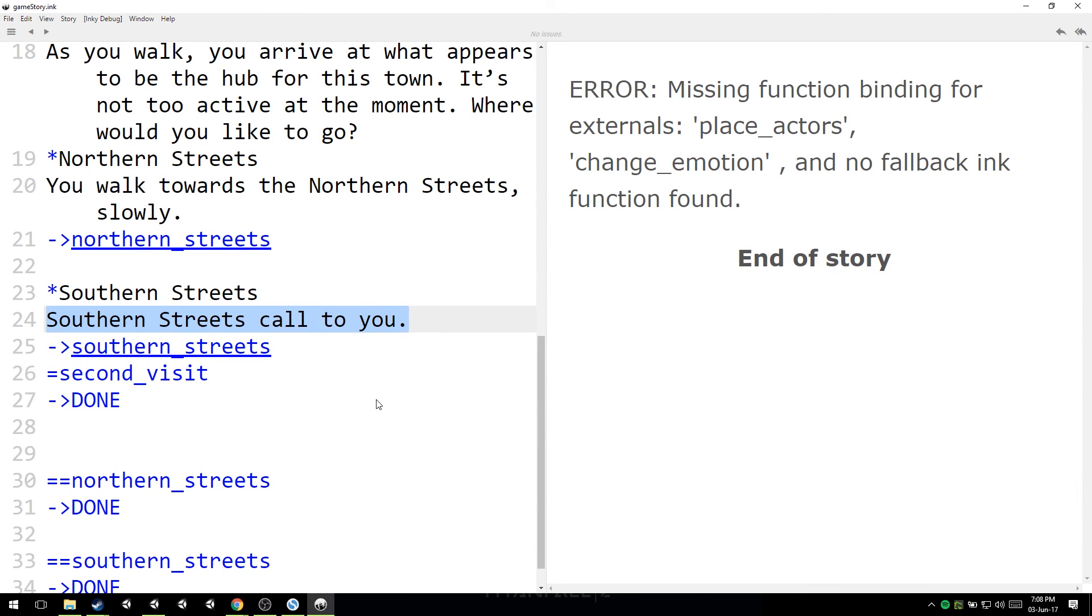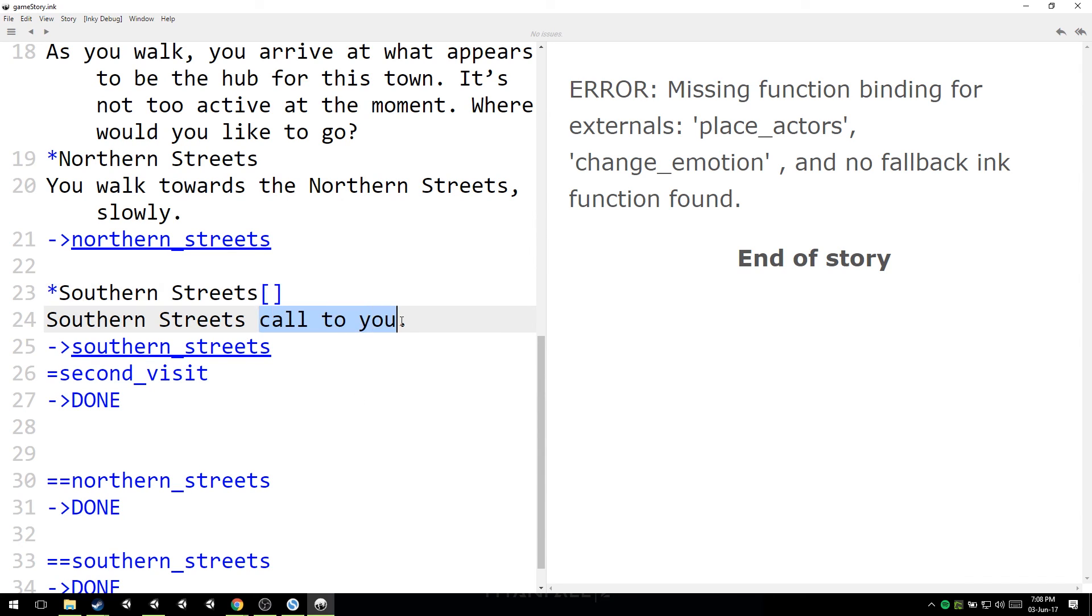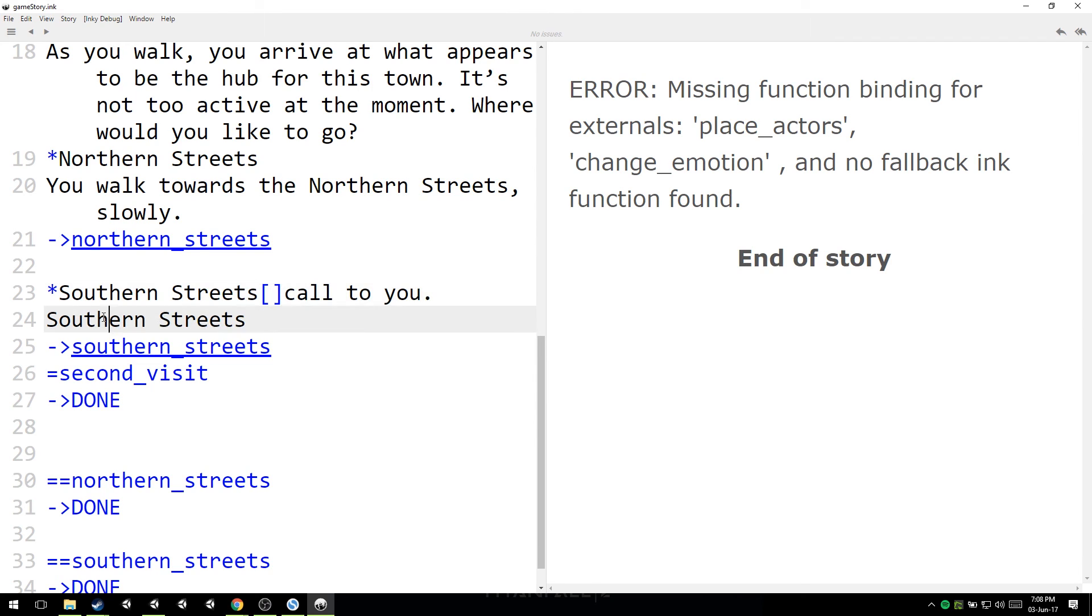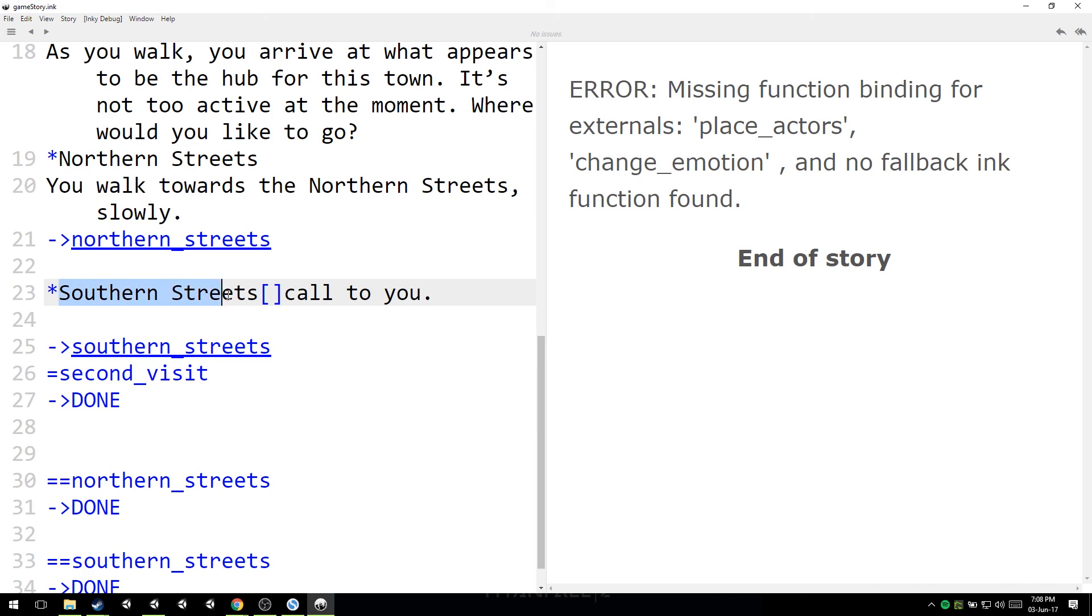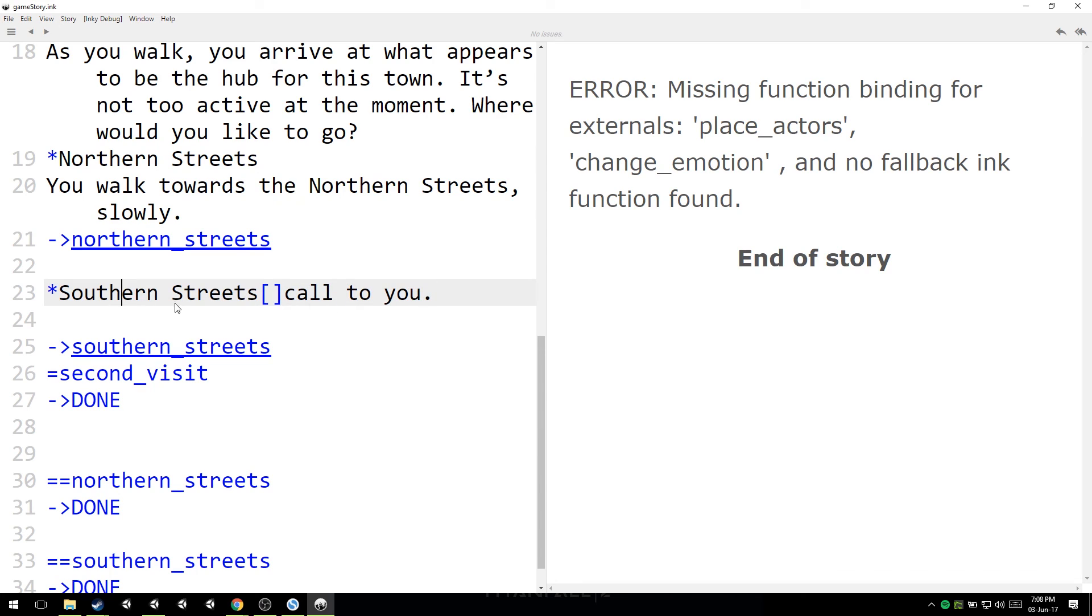is that you don't actually have to do this. There's a simpler way. The simpler way is brackets. So if I do brackets like this and I just do this, my story would show this first, only as a choice. Everything before brackets is a choice. And after brackets is added to whatever is before as a response to the choice. So Southern Streets, Southern Streets called to you would be the whole message the player gets.